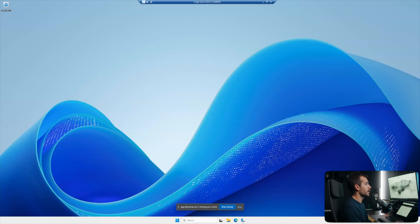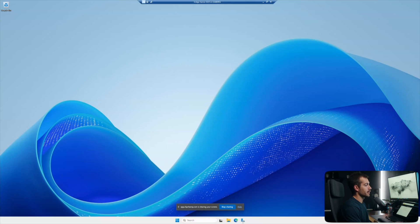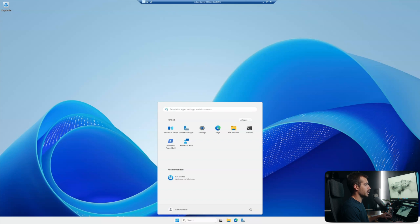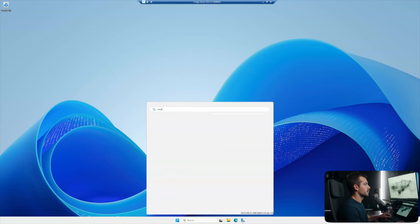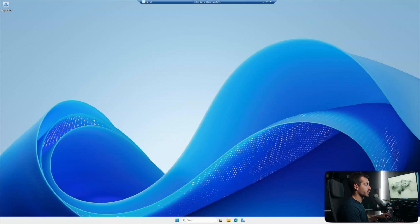All right, here I am on my home screen. This is Windows Server 2025, and I have yet to activate this operating system. So the first thing we're going to do is hit the start menu, type CMD, and then when the command prompt comes up, hit run as administrator.